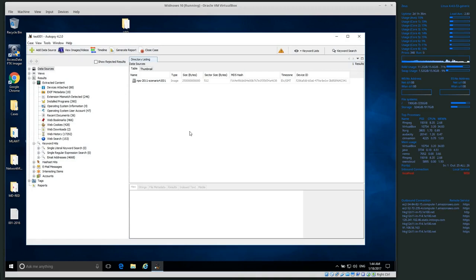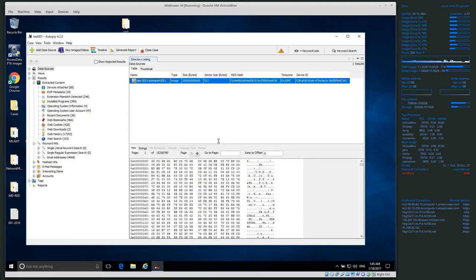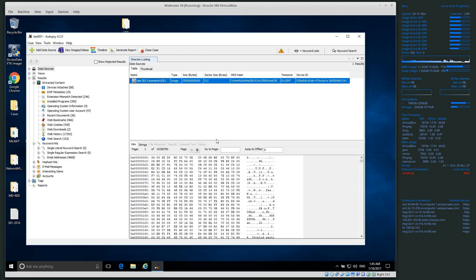Welcome back everyone. So I've gone through and processed the case. This disk is not overly large but also not very small, so it took about an hour on my virtual machine. What it's doing when processing is going through all of the data in the hard drive, trying to extract files, trying to get keywords, trying to pull out all the information it possibly can.